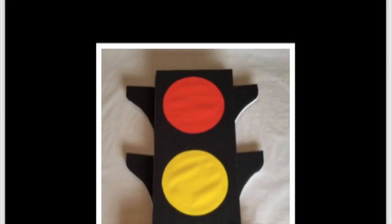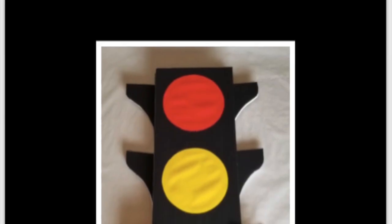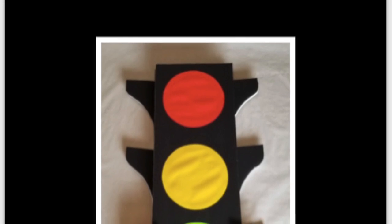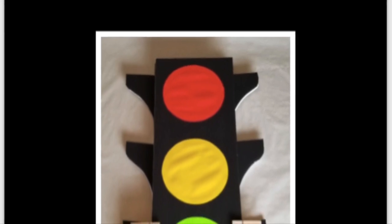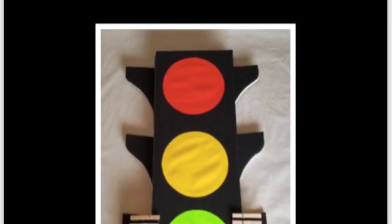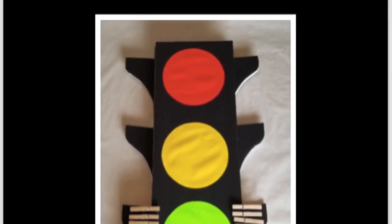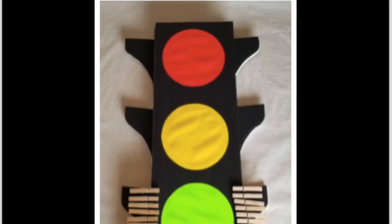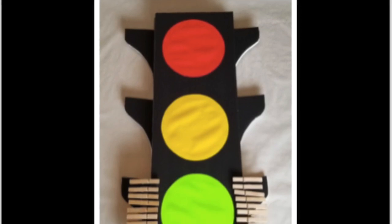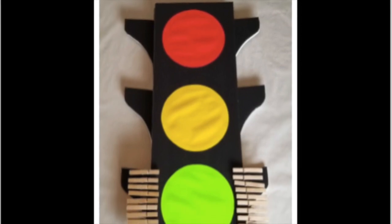And here you are - this is the traffic light all done. Just need to add the clothespins and hope everyone stays on green.